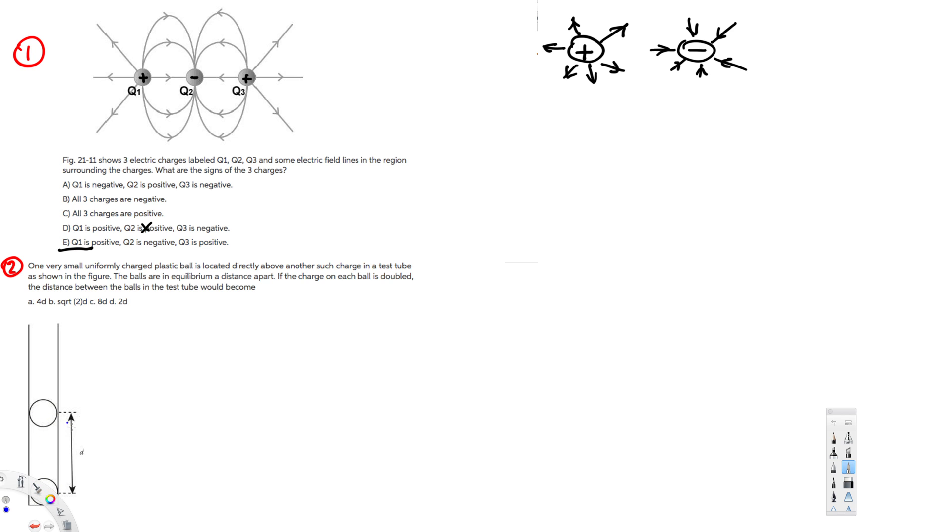We have this picture right here, so that's what they are talking about. So here also this is a circle, this is a circle, these are charges in a test tube as shown in the figure. The balls are in equilibrium distance apart. If the charges on each ball is doubled, the distance between the balls in the test tube would become what?